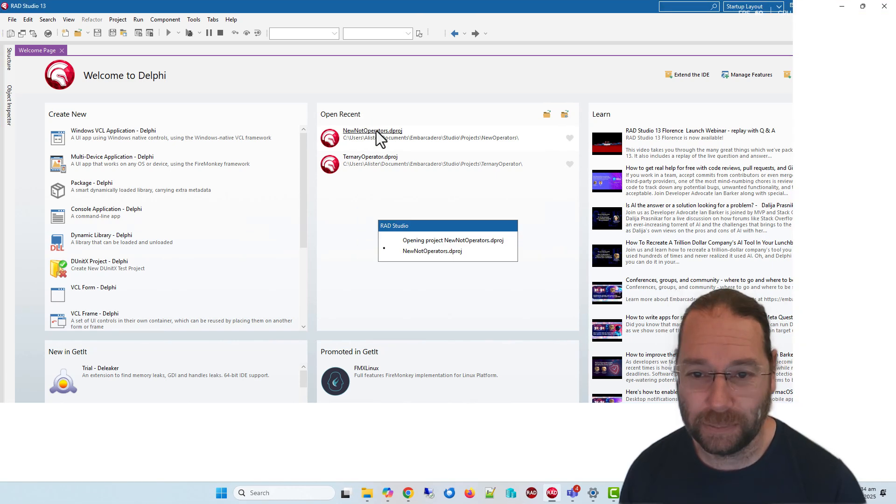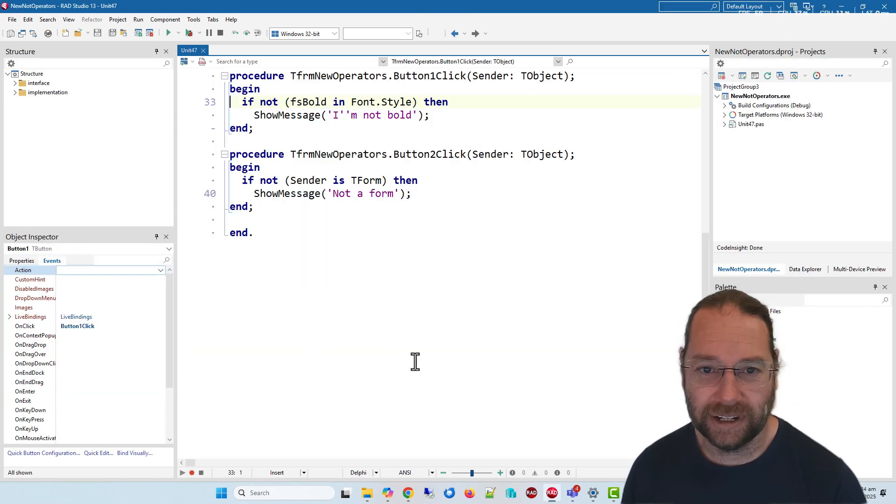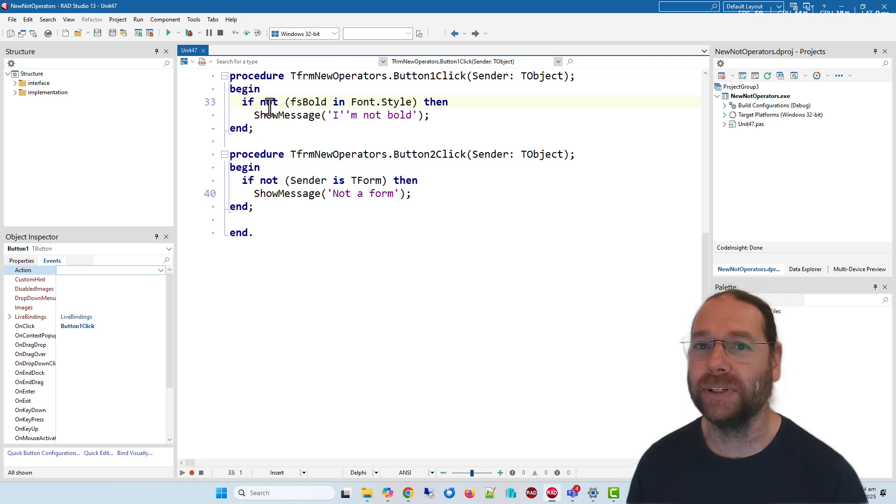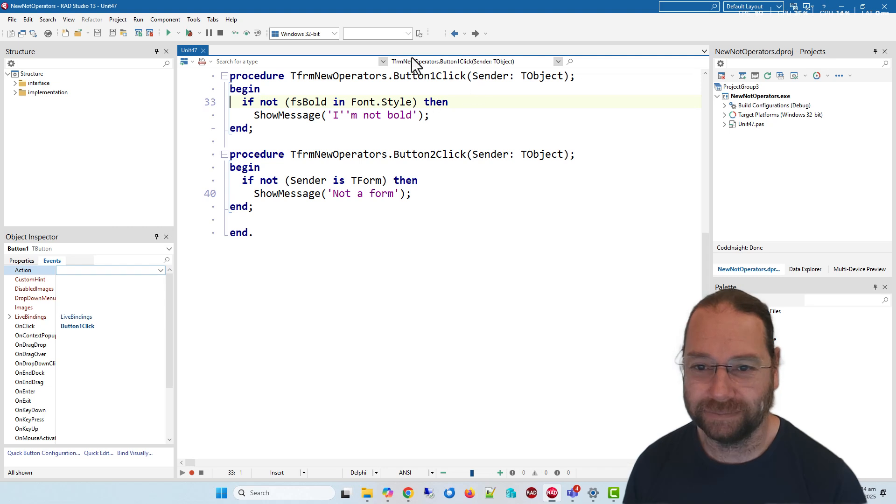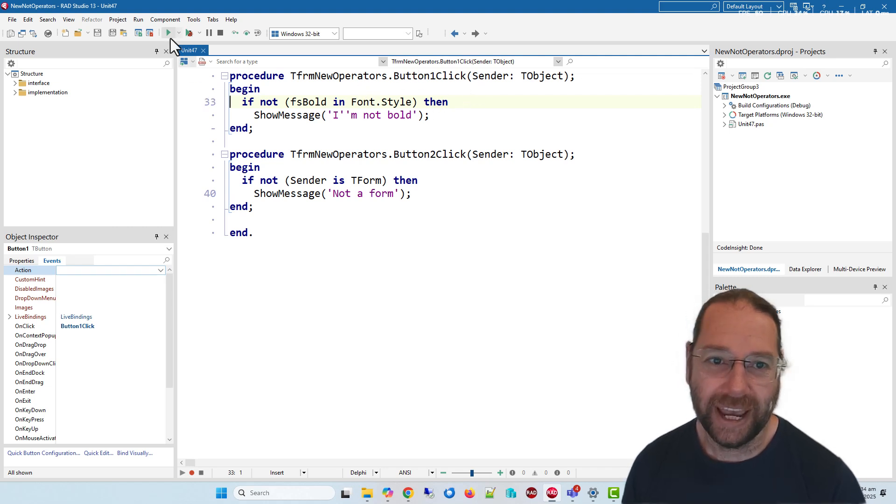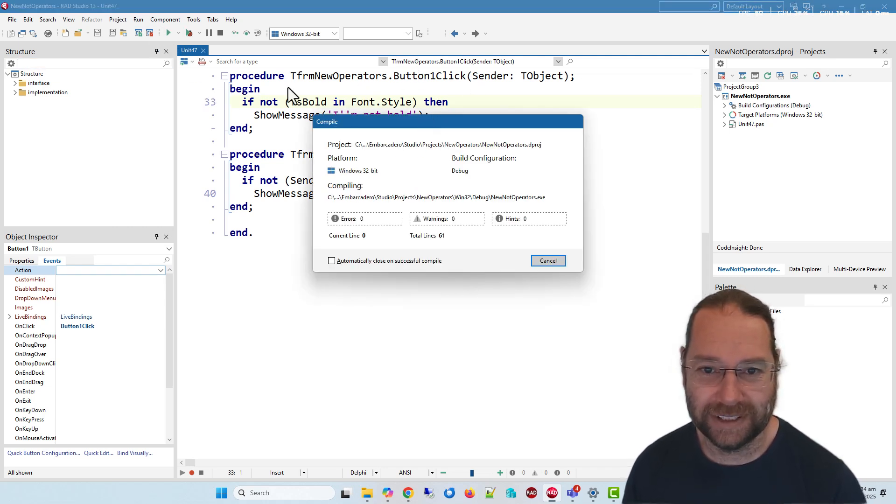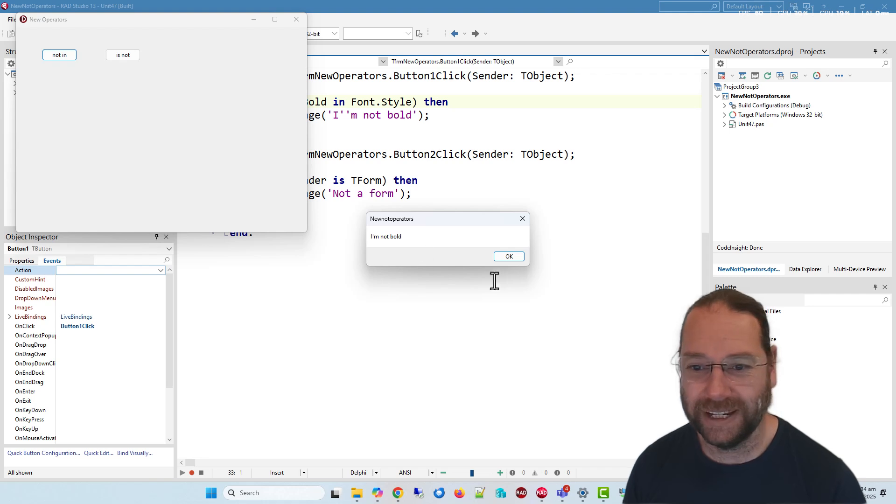I'll open this project and double click here. We can see I've got this simple statement: if not, if it's bold in font style. And if I run that, the bold is not in the font style of the form.